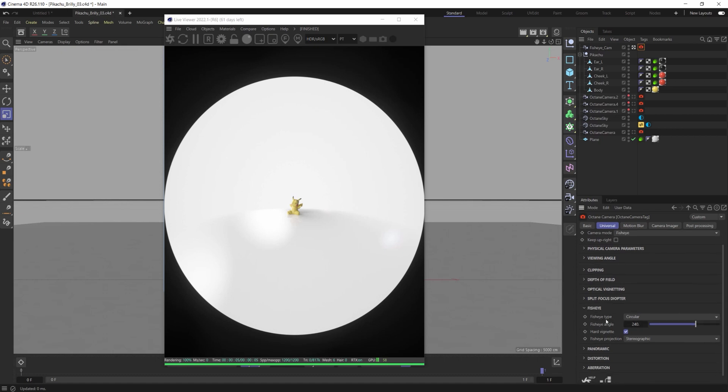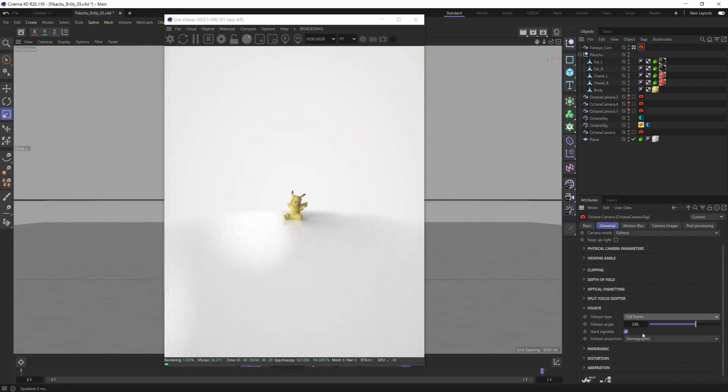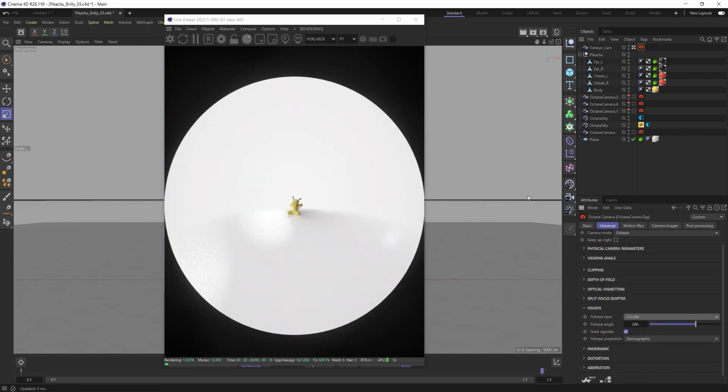One, the fisheye type from circular to full frame. We can bring this back to circular which is really just the round frame of the lens that we'd be seeing.